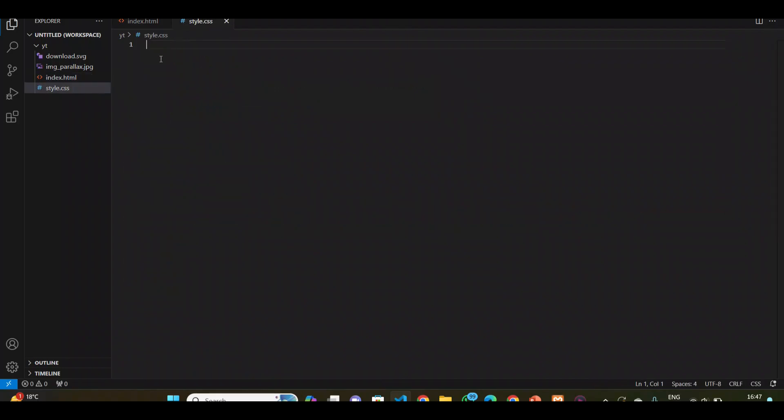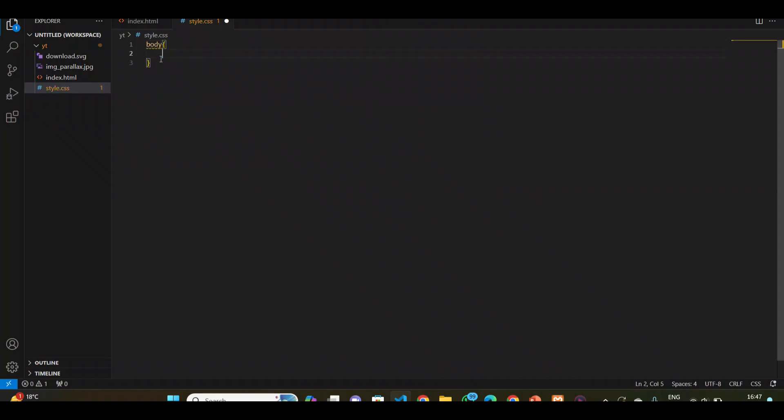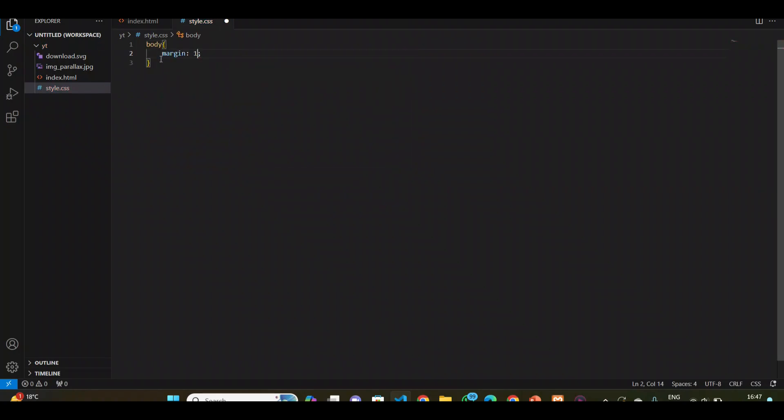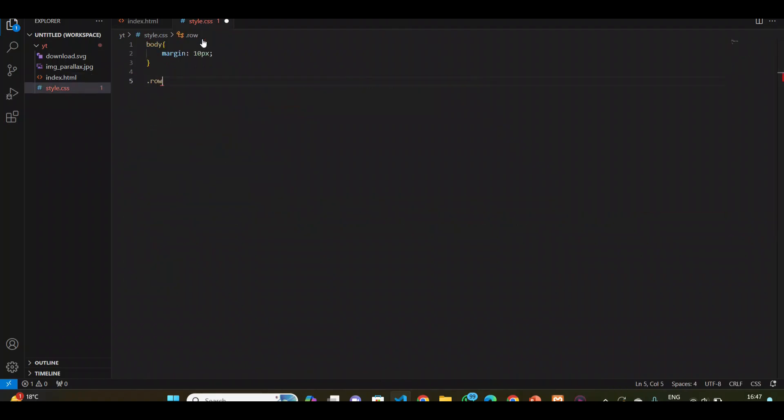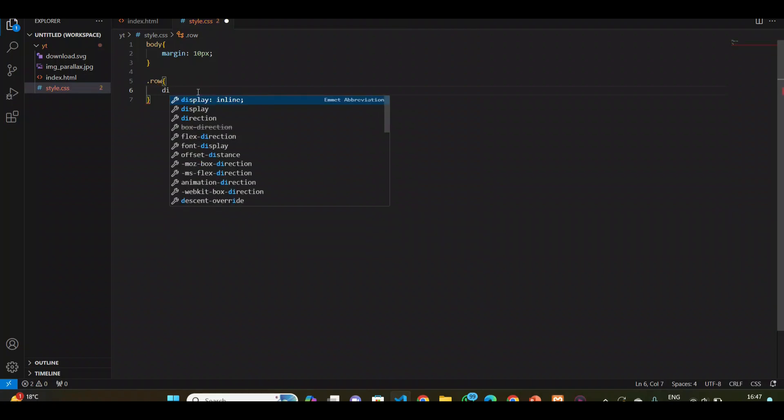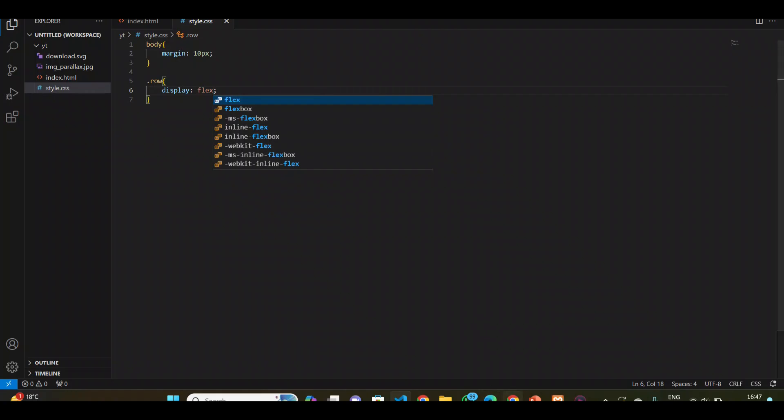I want to give the body a margin of 10 pixels. Now I've created two classes, one is 'row' and another is 'sub div'. In the row, what is the main property of CSS to make a row flexible, like you can add two or more columns in a row? That is display flex. When you add this property you will see what will happen.